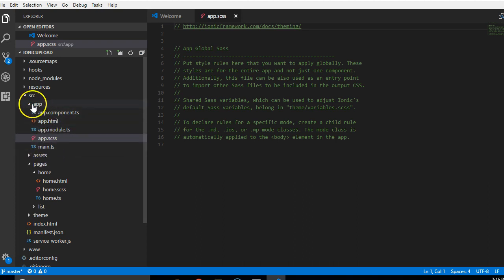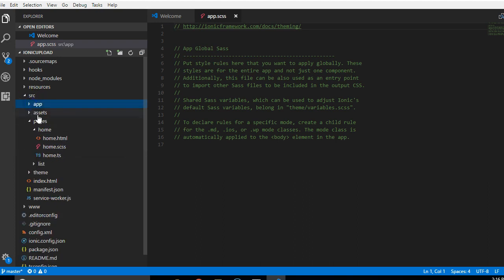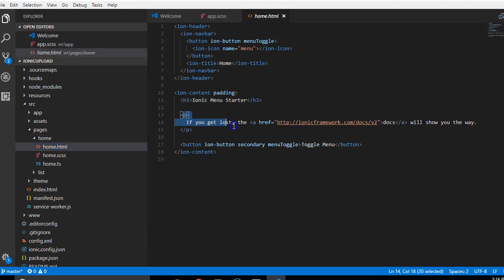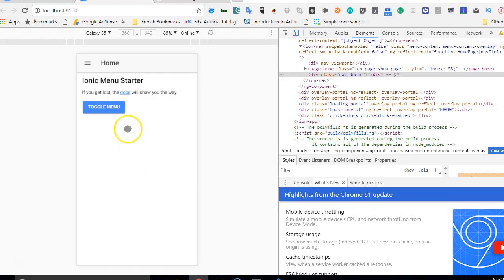And then we have the HTML, which is what people see. As you can see, inside this HTML there's a p tag that says if you get lost, the docs will show you the way. So if you come here and read, you see that if you get lost, the docs will show you the way.